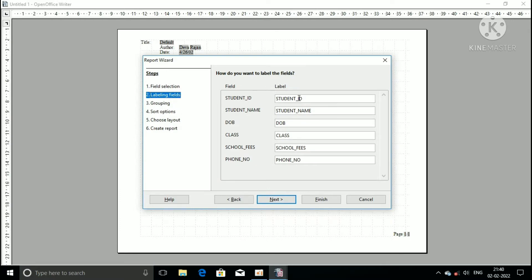Here you can change your label. Now change the label. Then click on the next button.